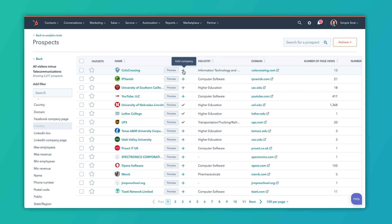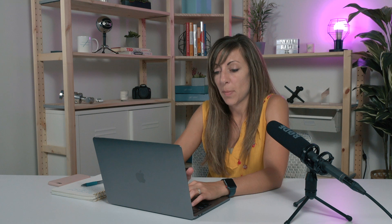If you wanted to create an account-based marketing list using this information, you can actually add these companies to HubSpot easily using the plus button. So I add this company and now I've got Colo Crossing in my HubSpot. You'll want to add more information and add them to a relevant list — there's more work to do beyond this — but this report should give you some perspective on who is visiting your website, right inside the HubSpot tool you're already using.